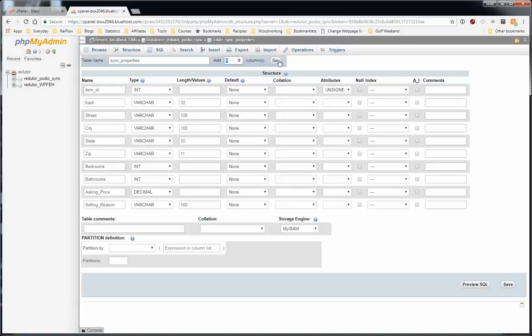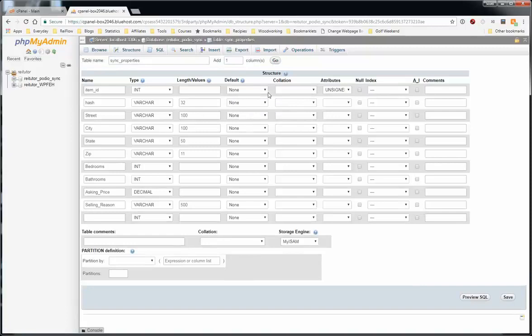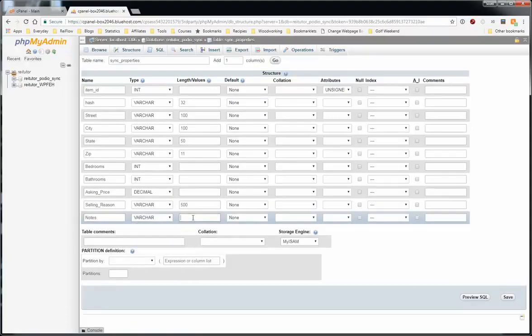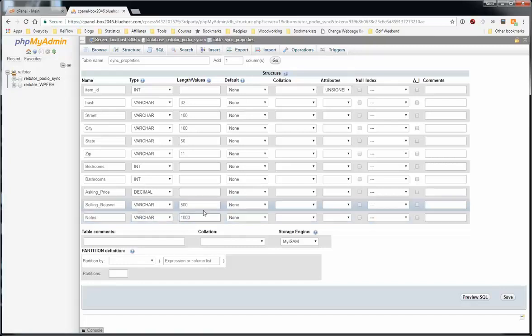Now I want to decide to add another column. So we'll go up to the top there. Say add one column. And it adds it to the bottom. We'll put notes. Change it to varchar. And make that 1,000.